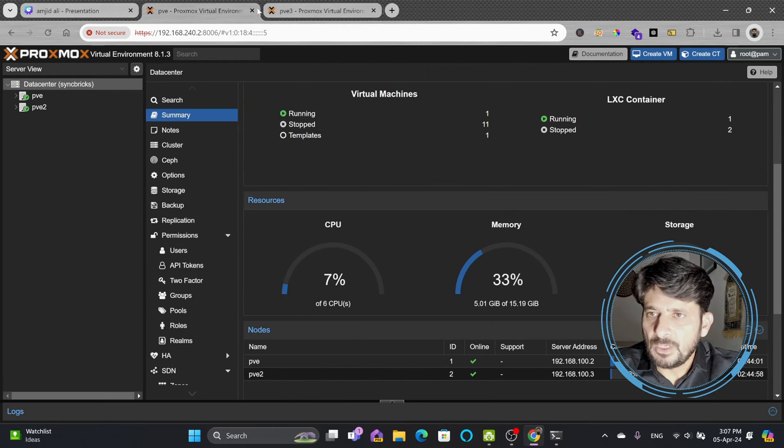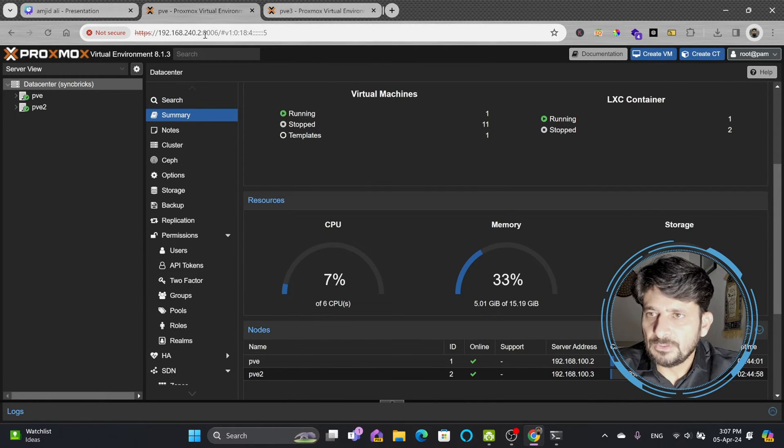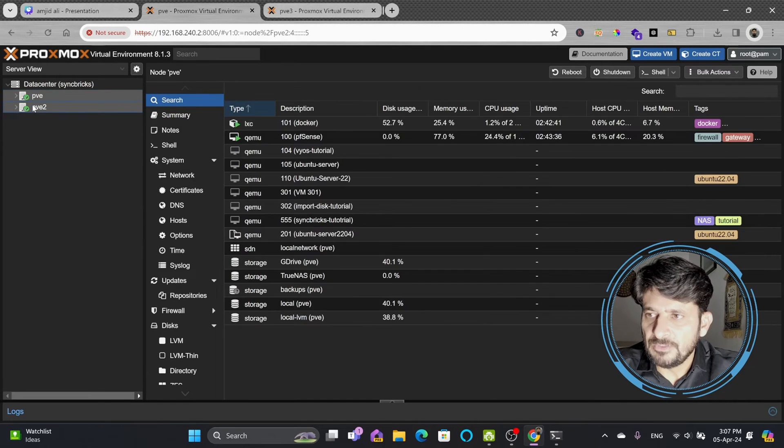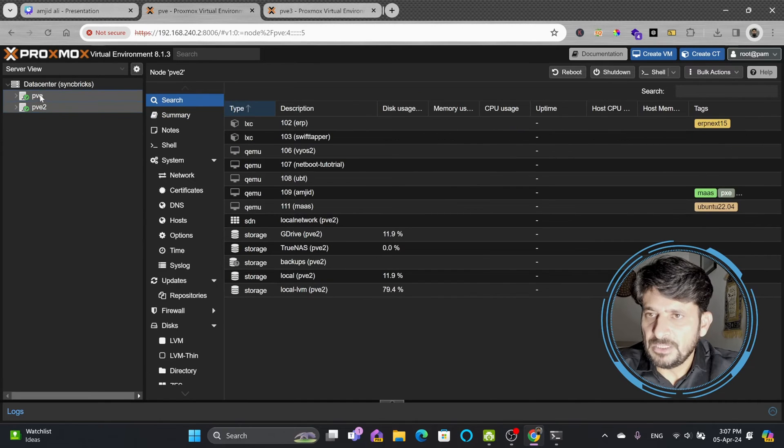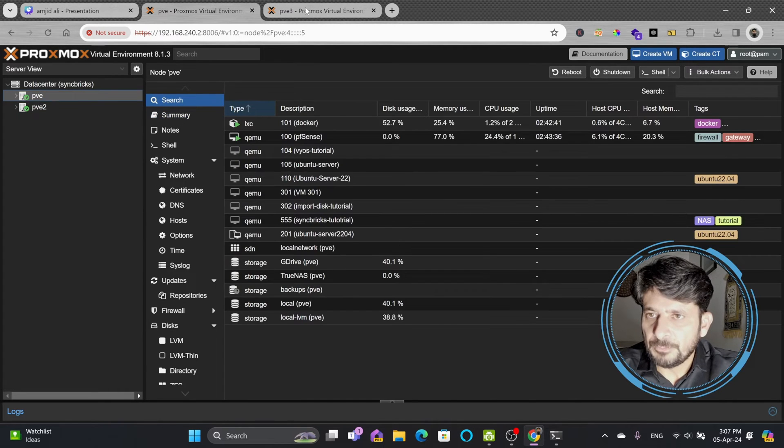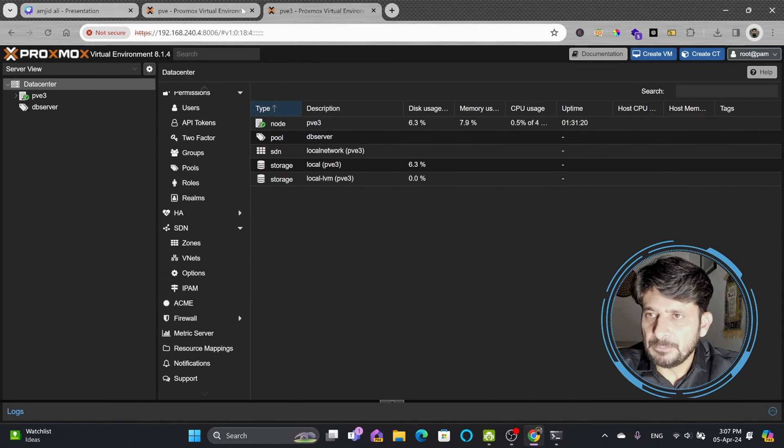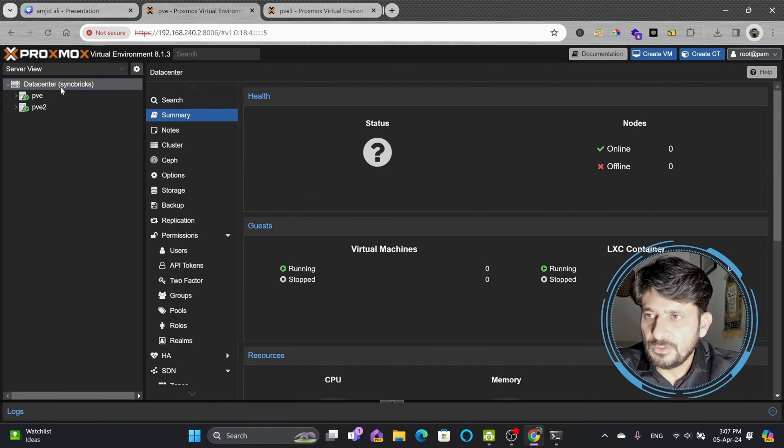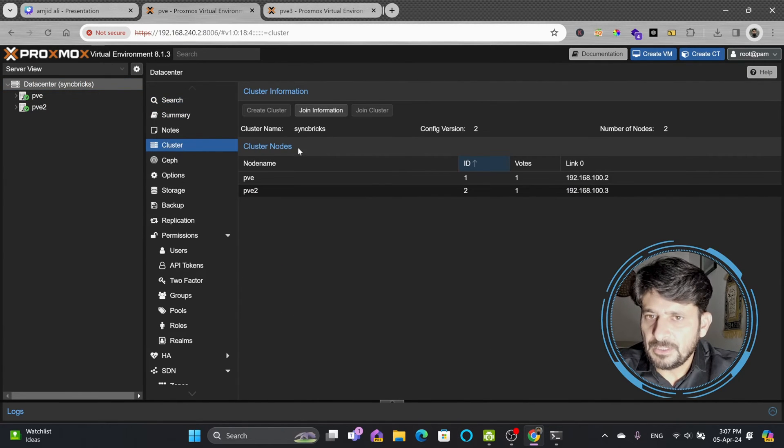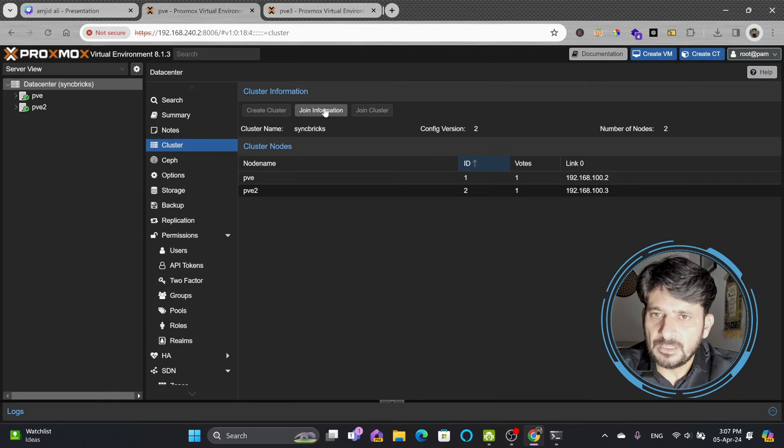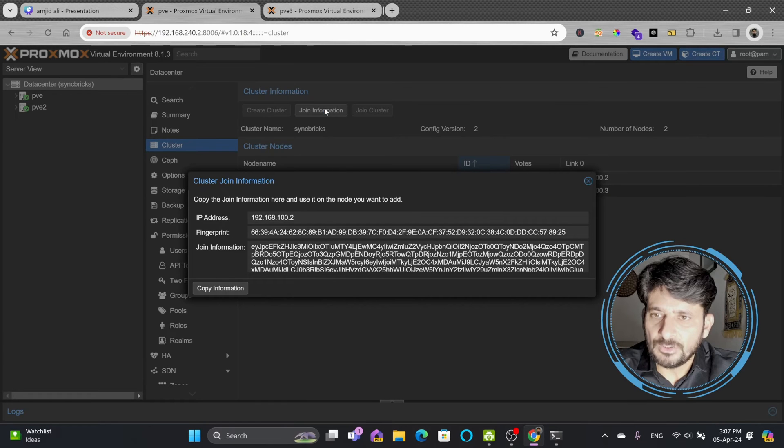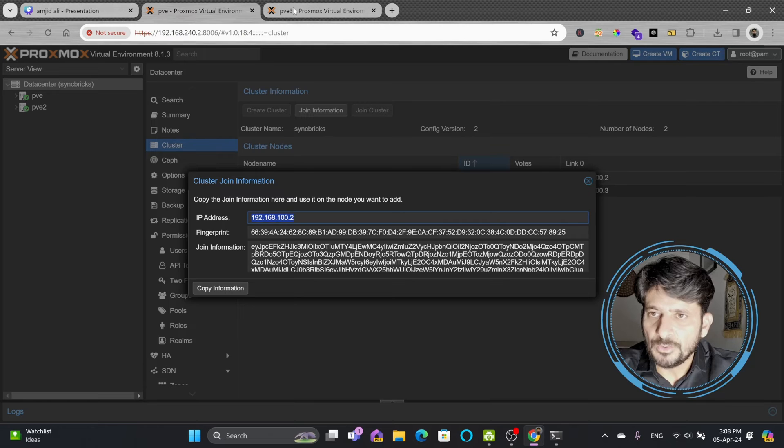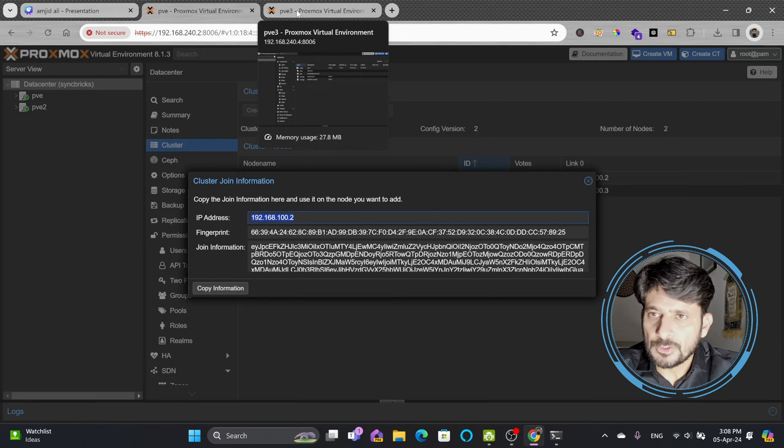I'll be closing the other window so I'm having one which is able to access both nodes pve2 and pve. For pve3 I'll keep it open for the time being. Here if I go to data center, the cluster option - I'll click on join information. The moment I click on join information, I'll get the fingerprint and join information.